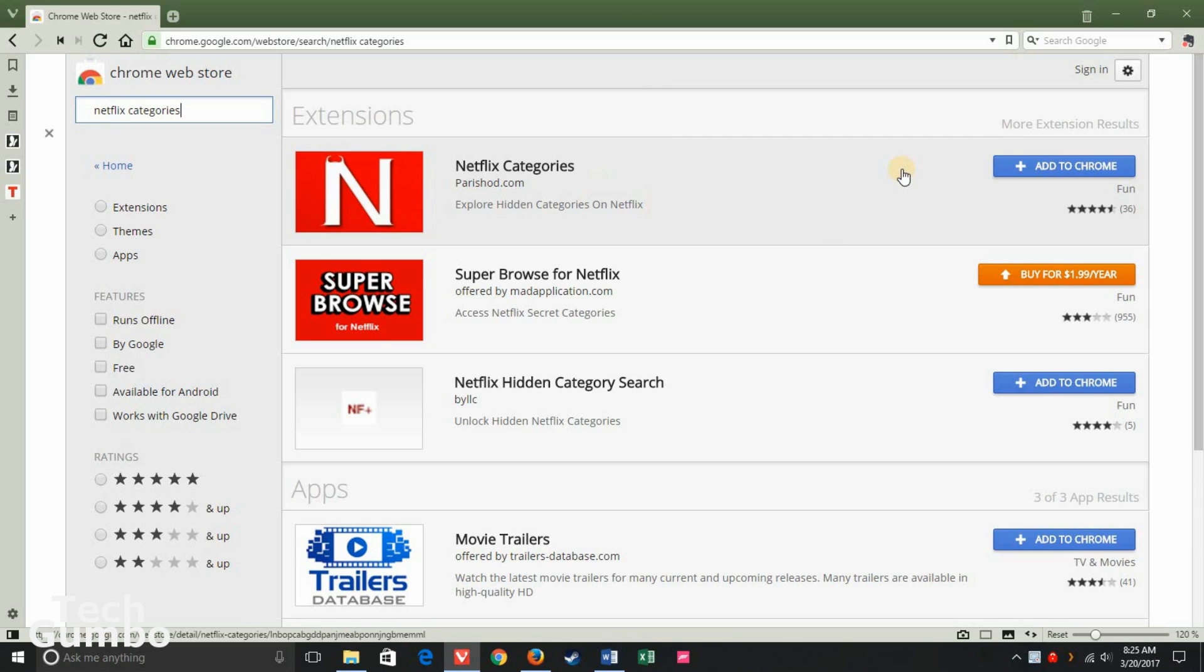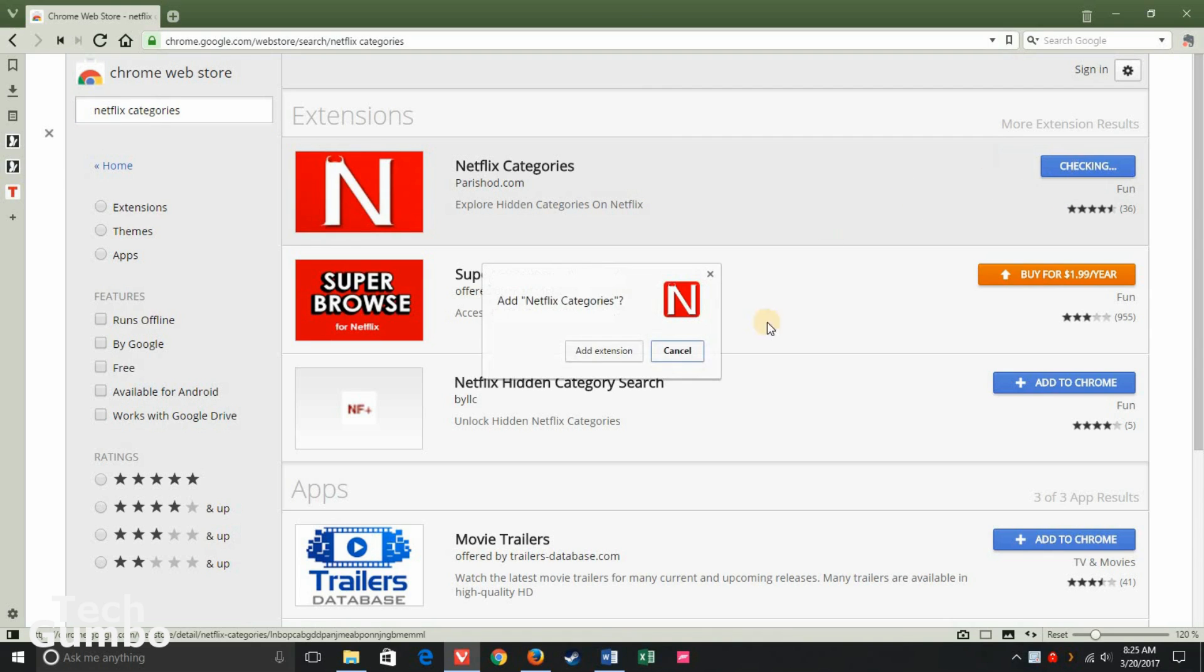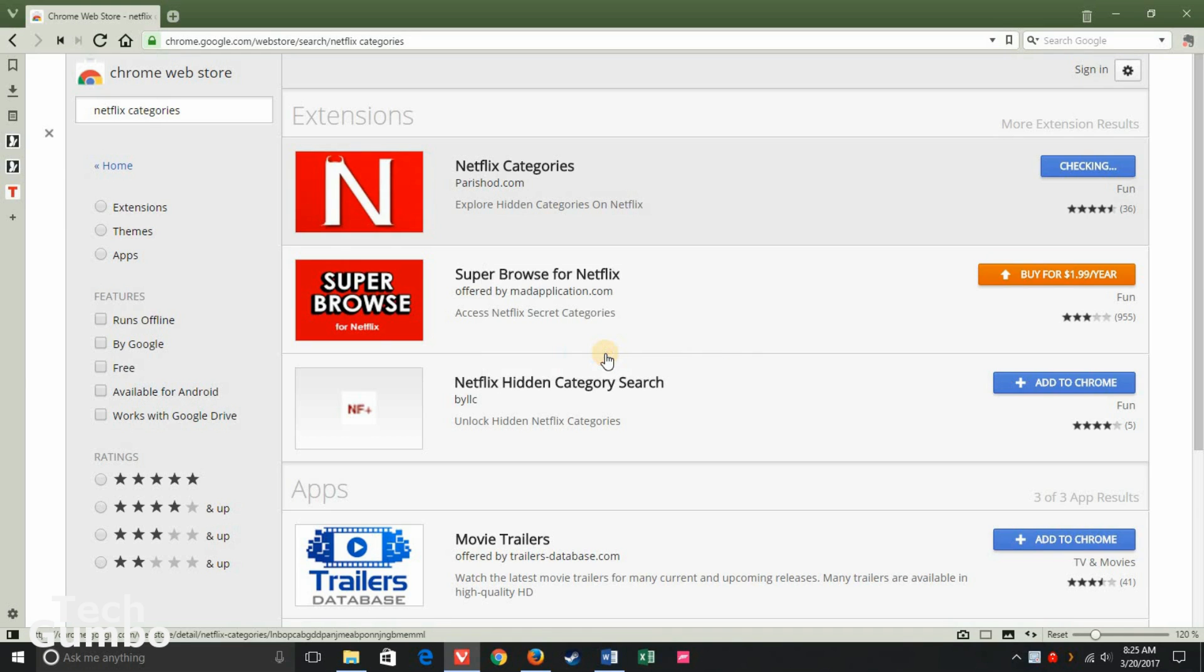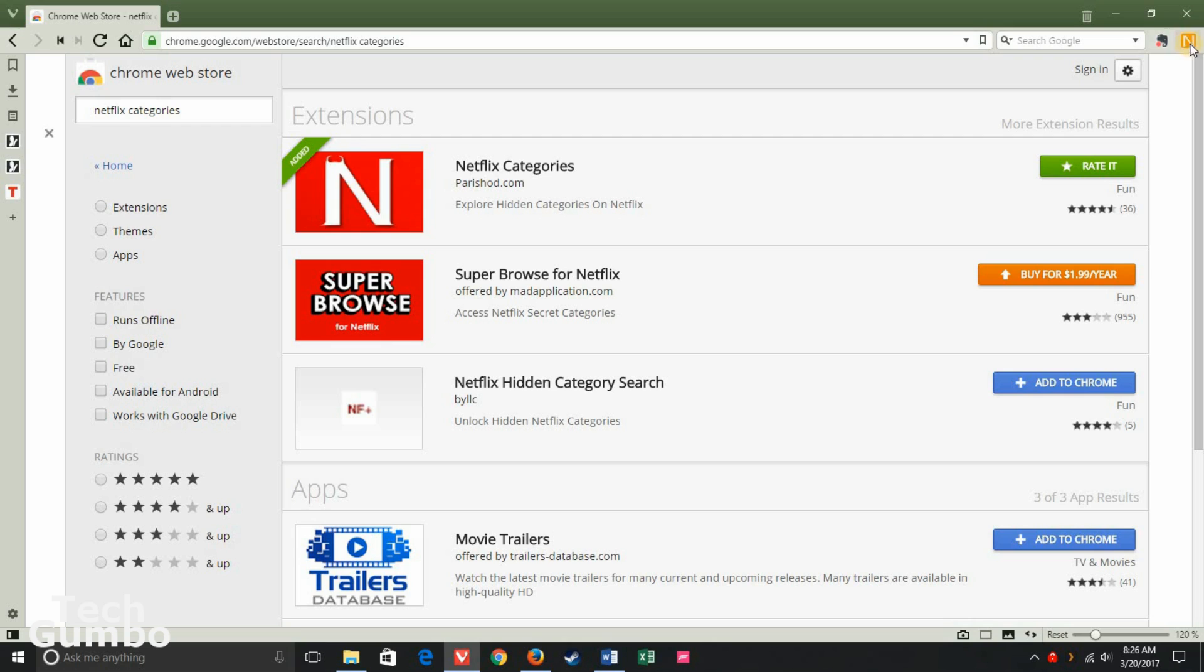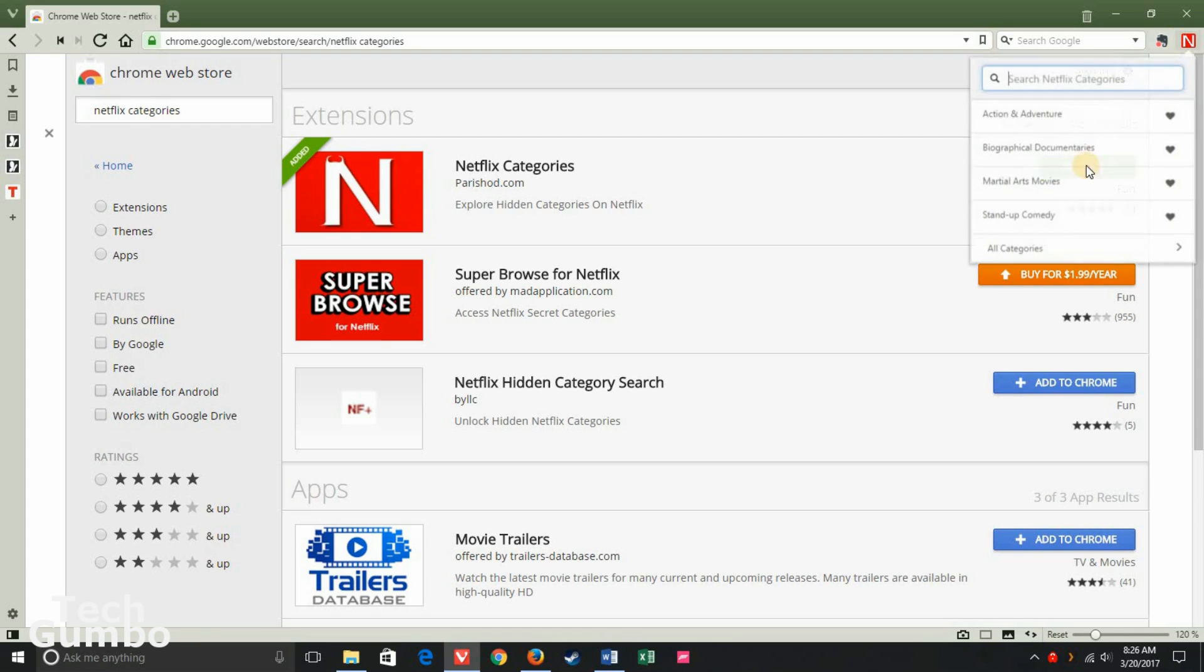Then once you see the extension you're looking for, click on Add to Chrome. Then select Add Extension. And as you can see here in the upper right-hand corner, the Netflix Categories extension is now installed.